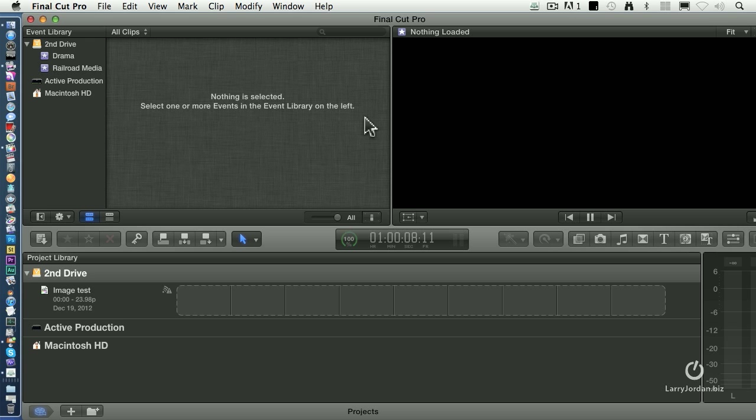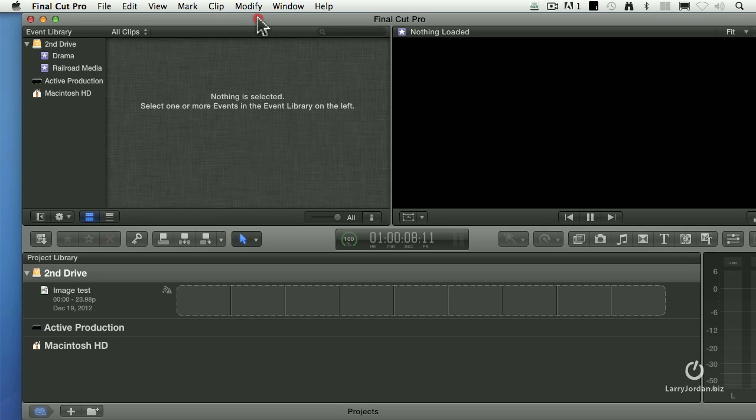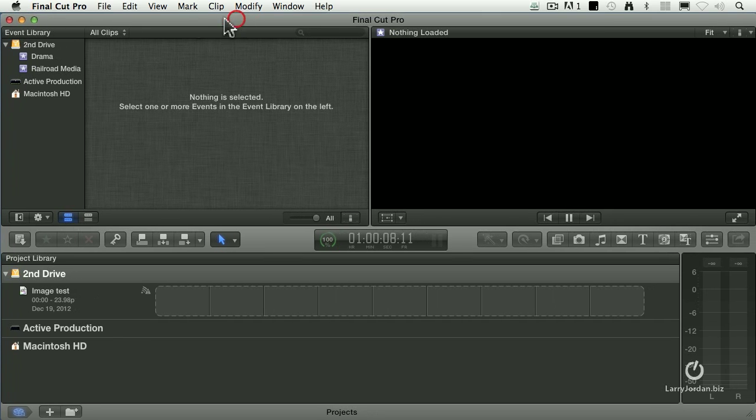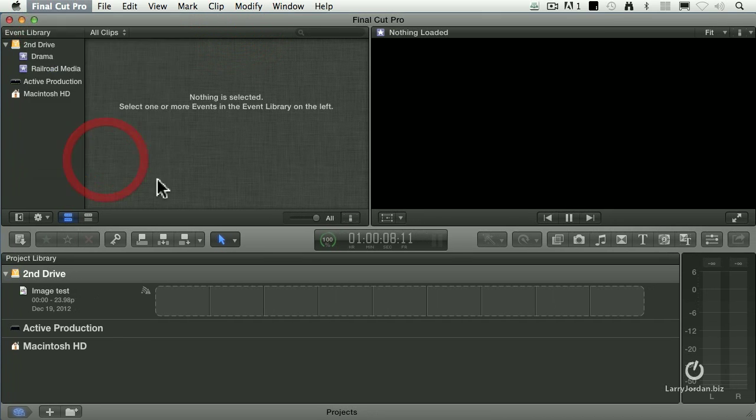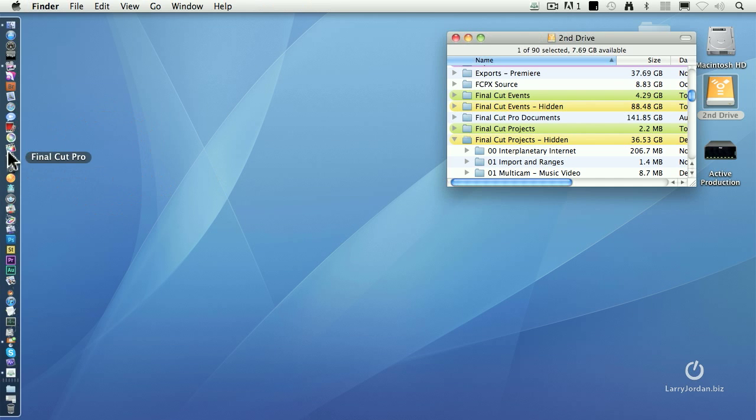Now, you don't want to drag stuff into or out of the Events folder and you don't want to drag stuff into or out of the Projects folder with Final Cut running because Final Cut's going to get confused. So just to prevent problems, I'm going to quit Final Cut and restart it.